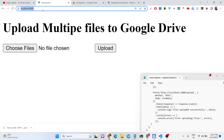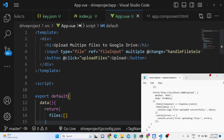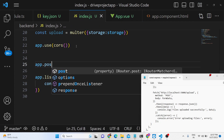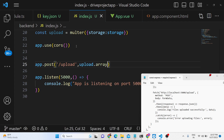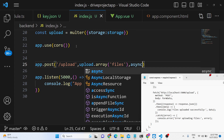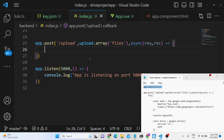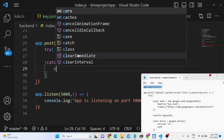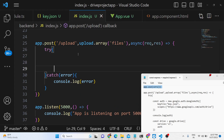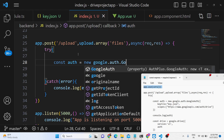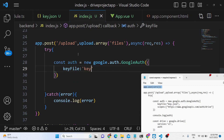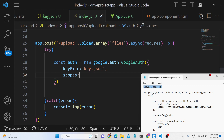Now inside localhost:8080 you will see the Choose File button. We need to create the index.js POST request — we write app.post('/upload'), use upload.array('files'), and make it an async method with a try-catch block. Inside the try block we create a new authentication using googleauth.GoogleAuth, providing the keyFile as 'key.json', and set the scopes to https://googleapis.com/auth/drive.